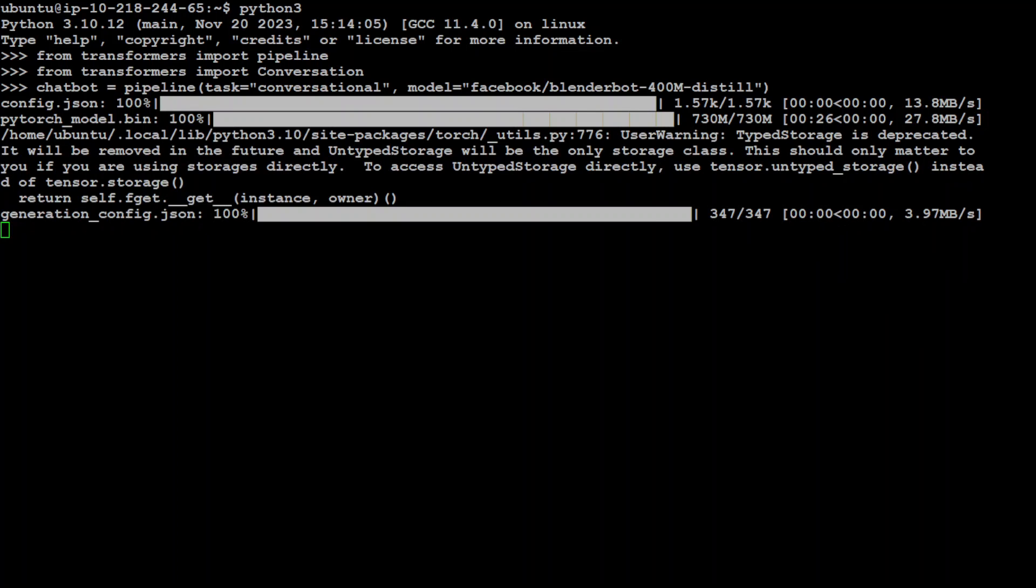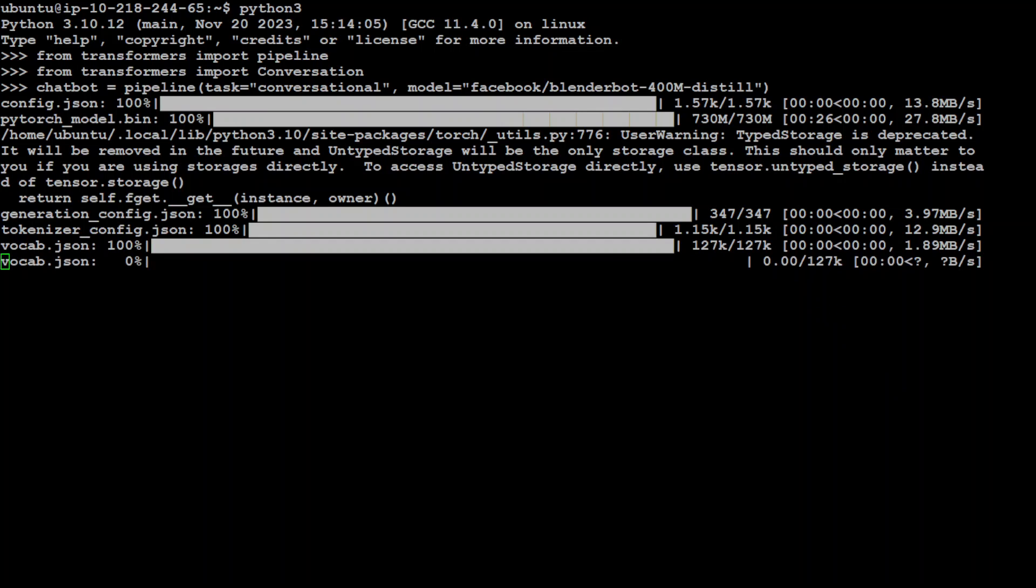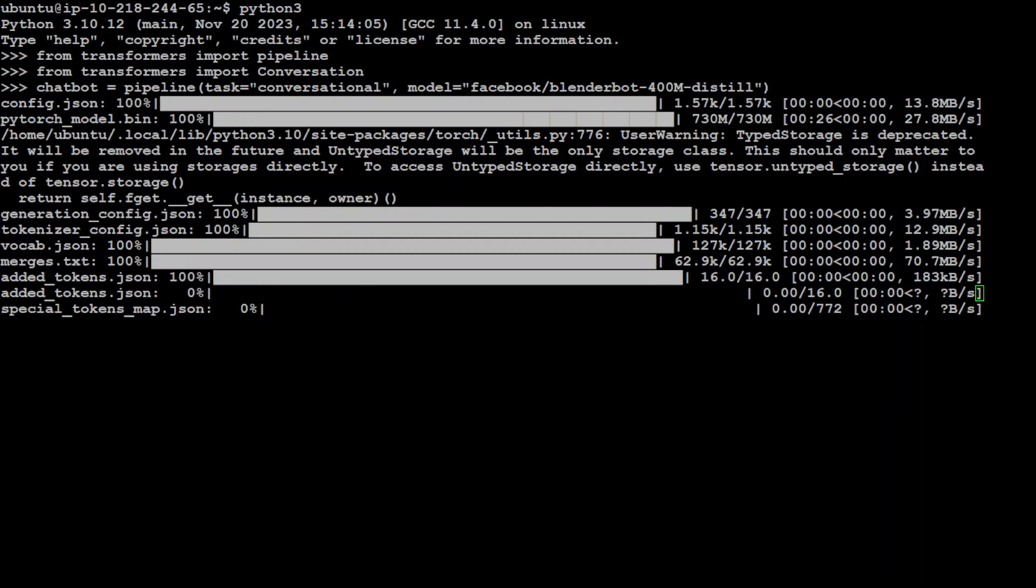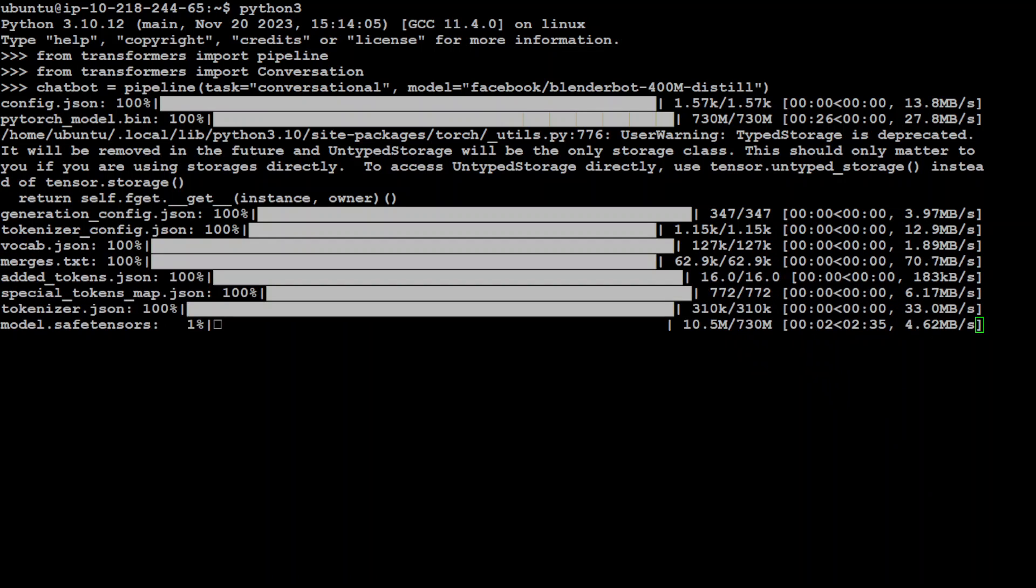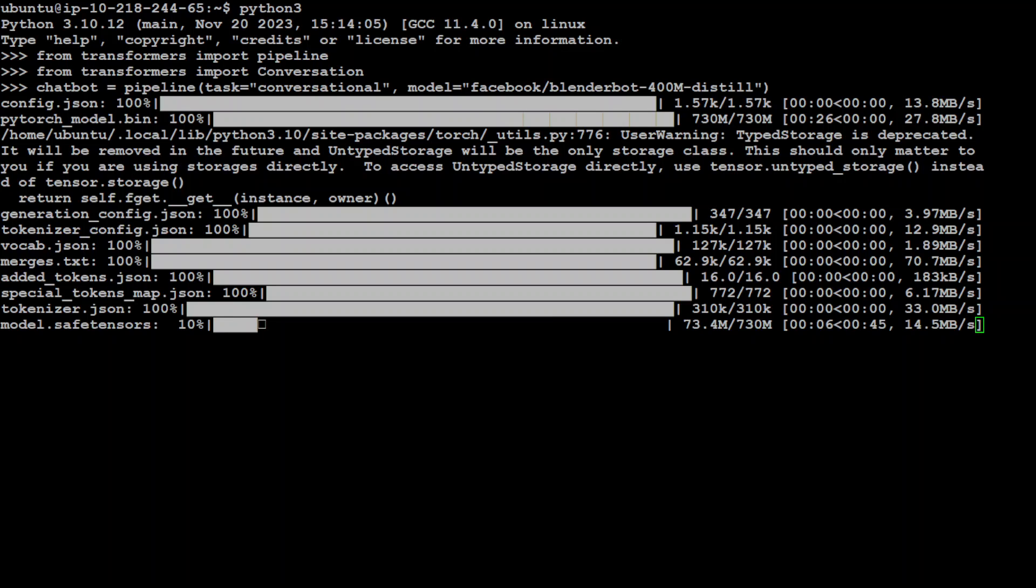That is done and it is specifying the tokenizer because it is abstracting everything from you. You don't have to worry about downloading any other thing, so it is loading the model's weights now. So let's wait for it to finish.